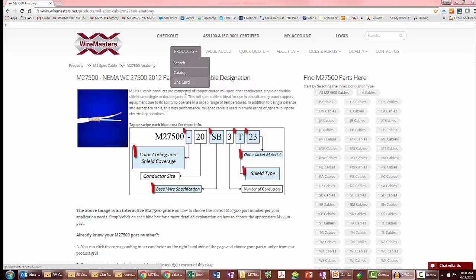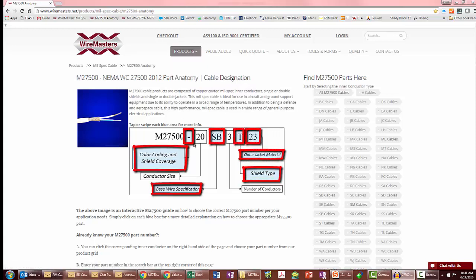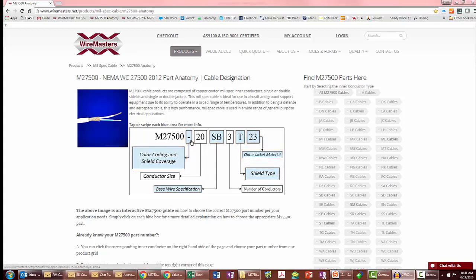Each one of these blue boxes in this diagram is clickable, and if you click there it will take you to the table that explains what options you have. The white boxes aren't clickable since they represent gauge as well as the number of conductors.